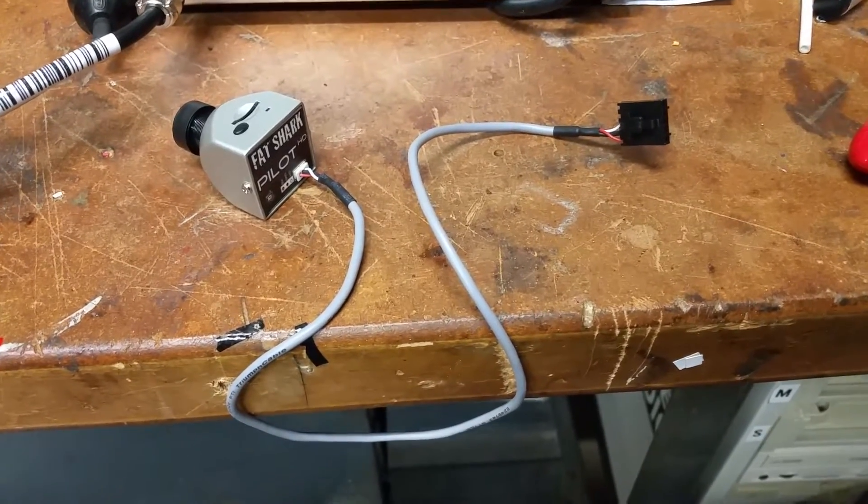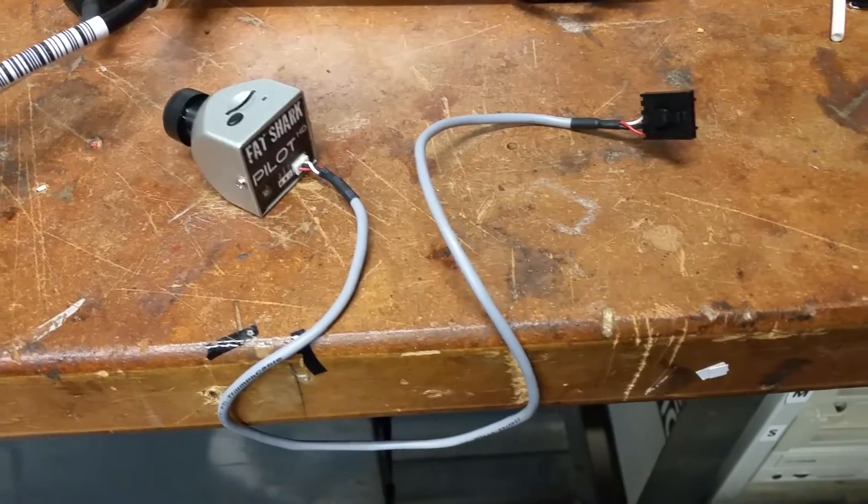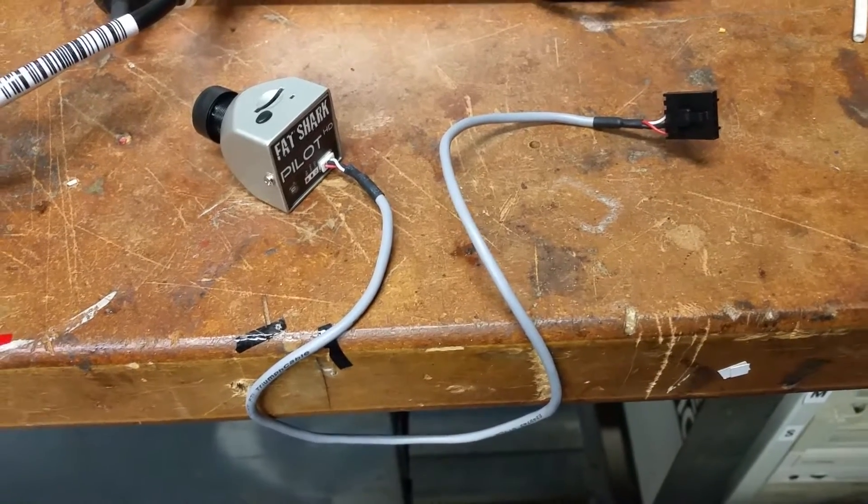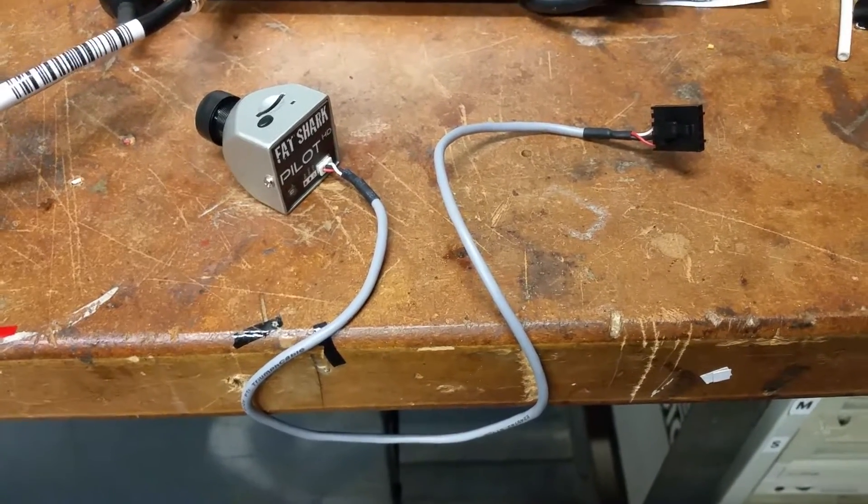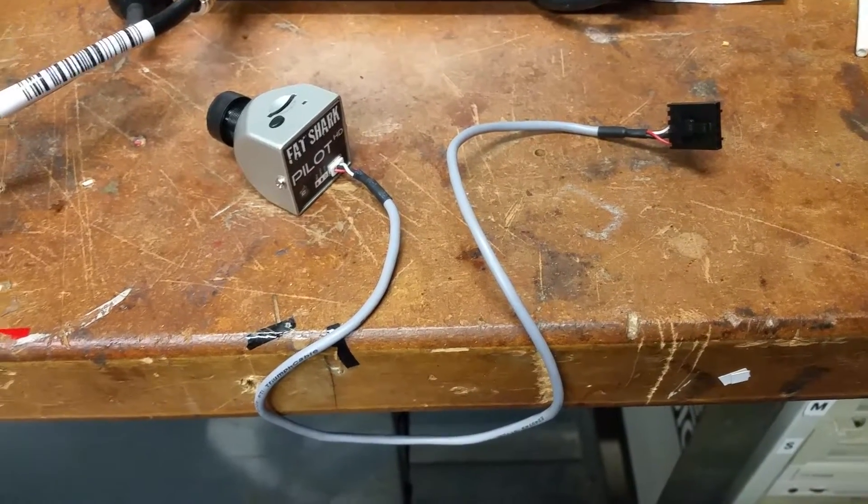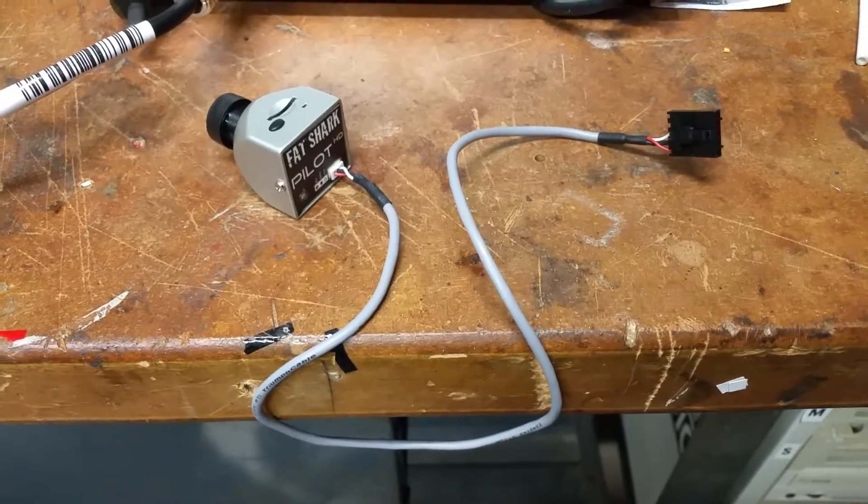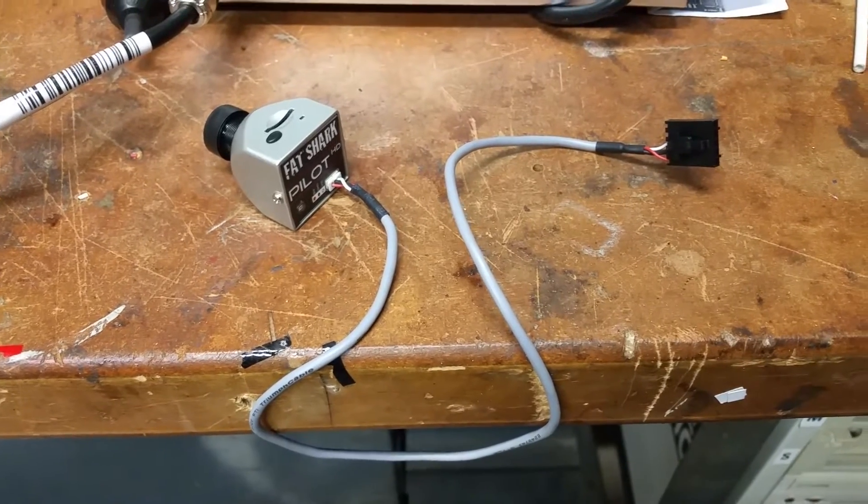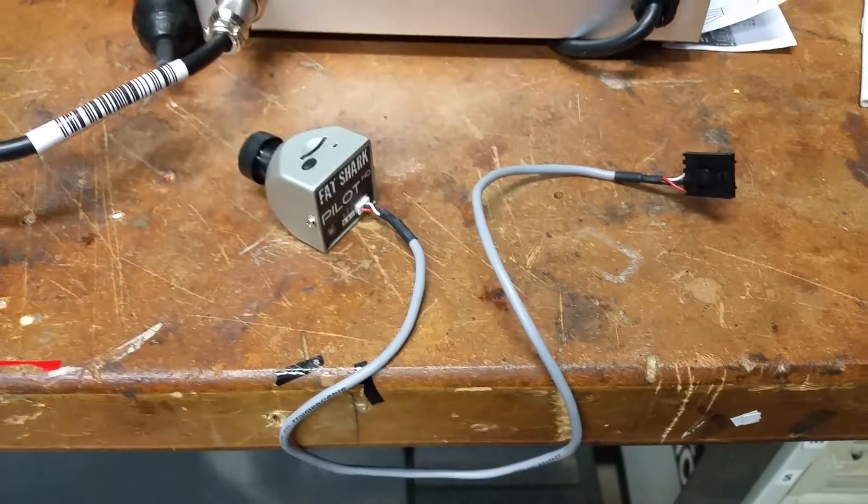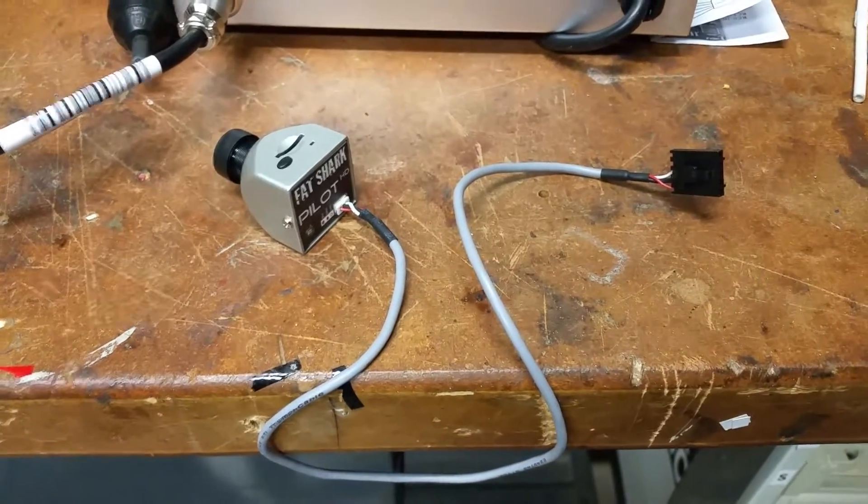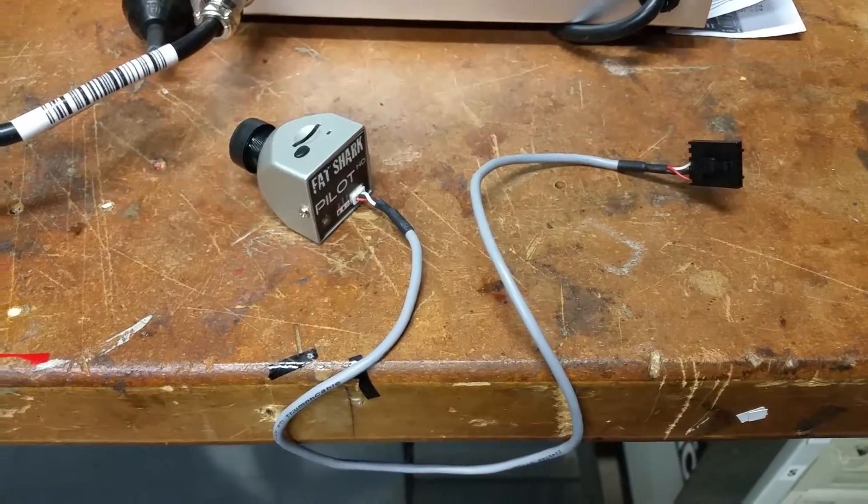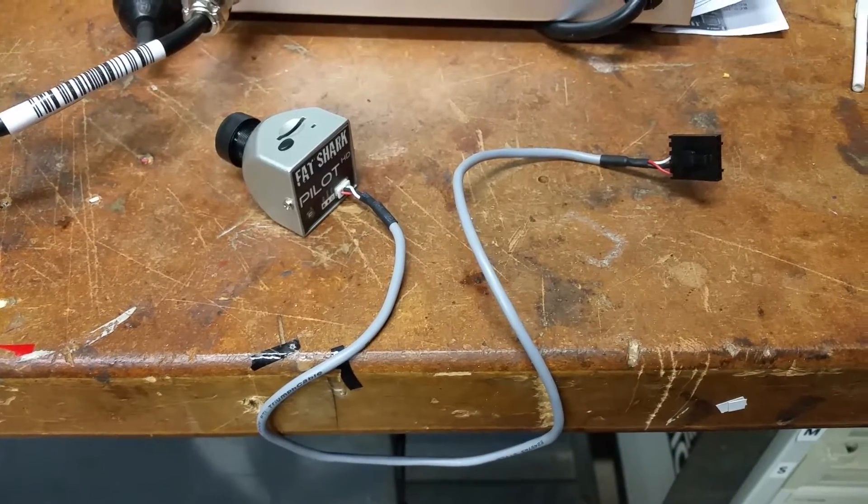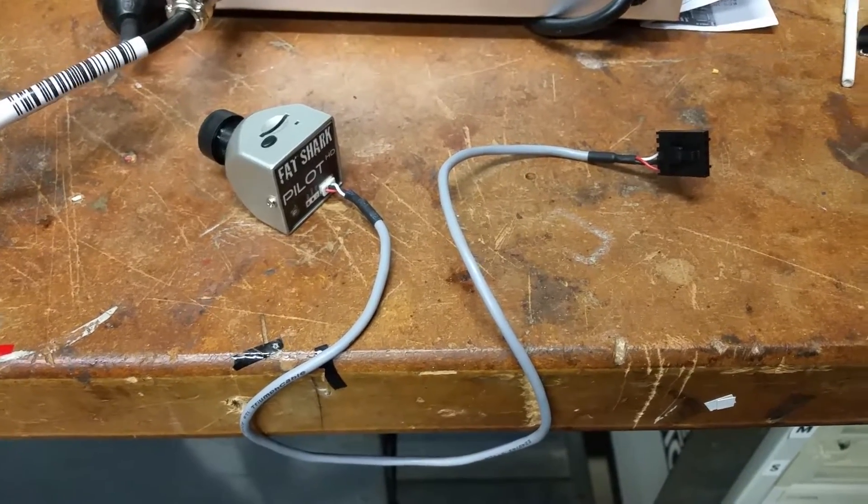As you can see here I got a brand new Fatshark Pilot HD camera. I have several of these cameras, I like them a lot. This particular one doesn't seem to be working though. I'm trying to power it with 5 volts per the instructions and I'm getting absolutely no response.